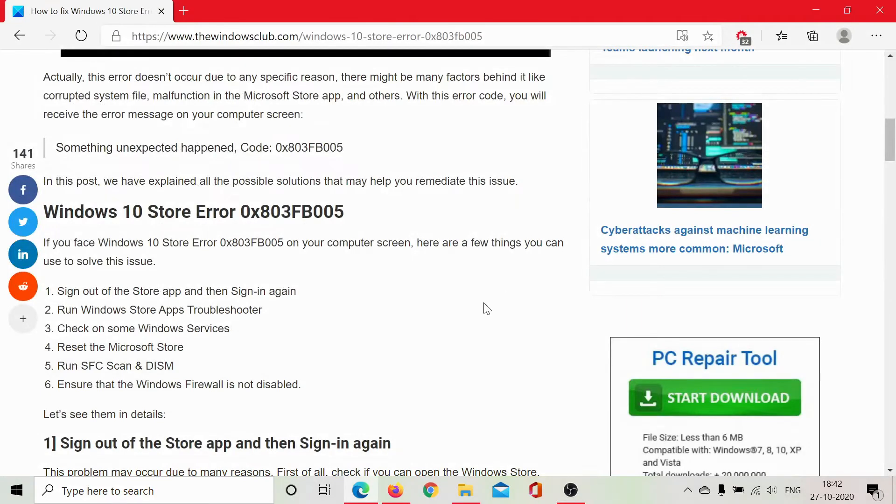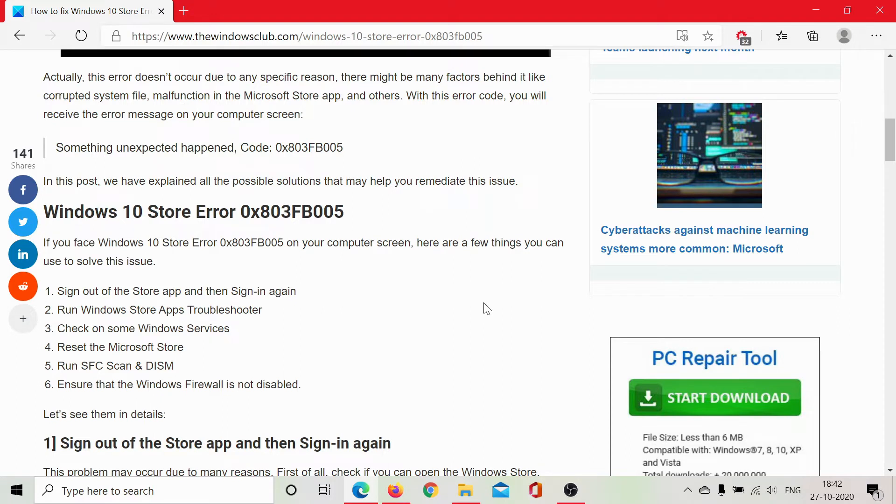It will need a few minutes. It will find whether the issue is with Windows Store or not, and if it is, can it resolve it? If it cannot resolve it, at least can it declare it? But if the Windows Store App Troubleshooter does not help,